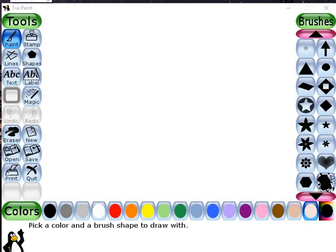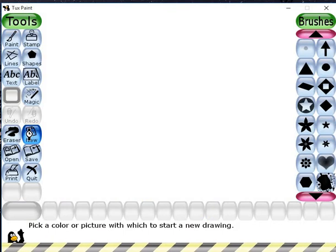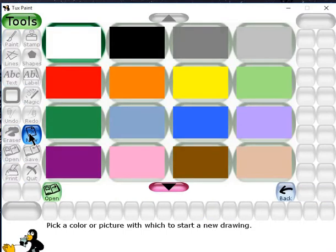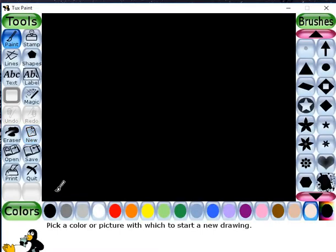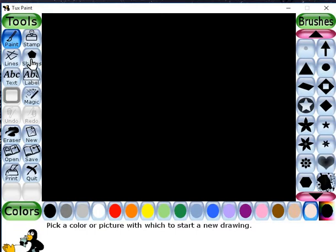Hello friends, in this video you will learn how we can draw a solar system in Tux Paint. First of all we have to choose a black background, so go to the new button. I will choose this black background and click on the open button.